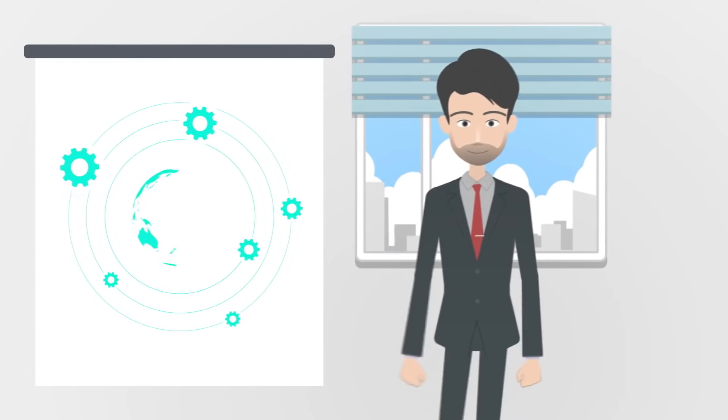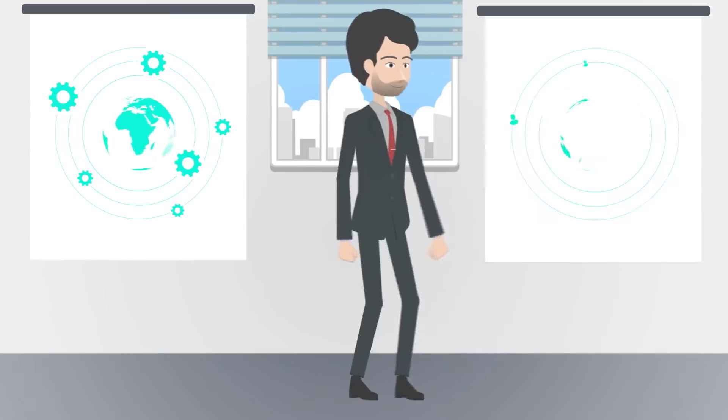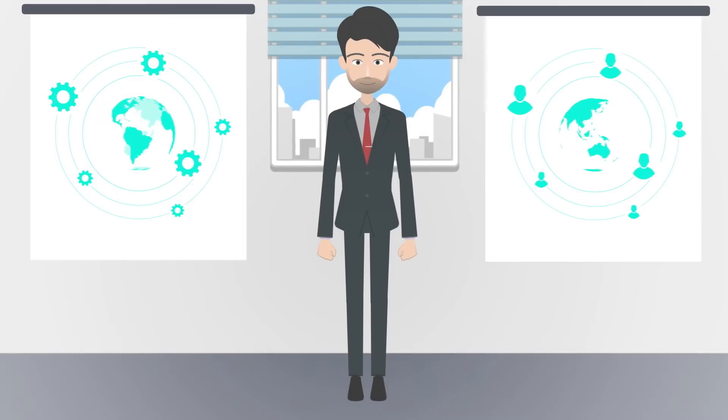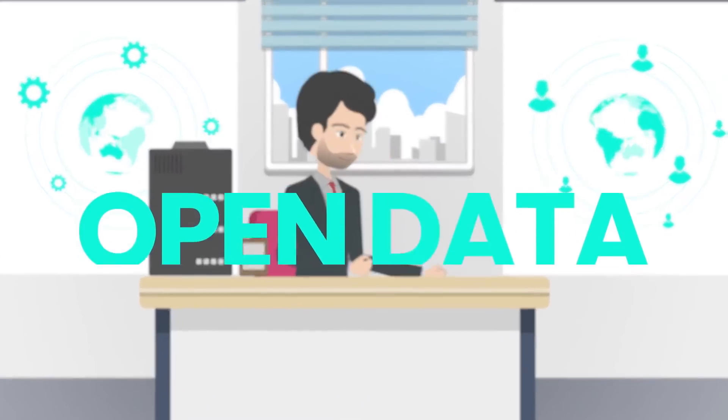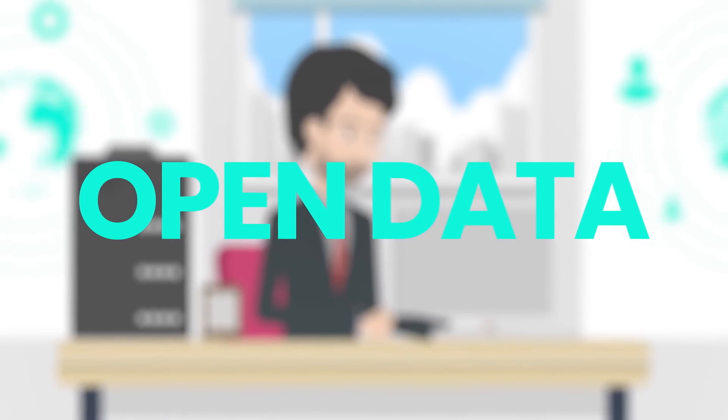Access all major databases plus community created data. Any business professional can use open data via Erster.